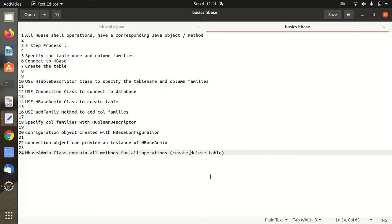Hello everyone, this is Amrit Pal Singh. Welcome to the next video of Apache HBase. In this video I'll be showing you how we can write a simple program in Apache HBase using Java API.